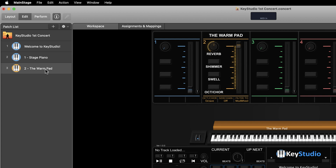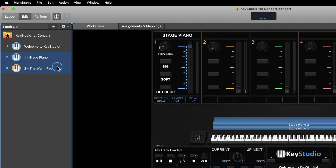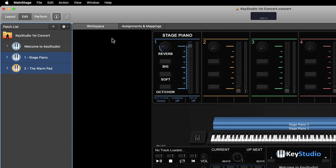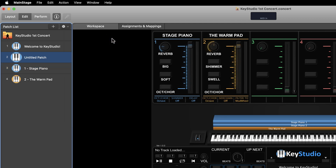I'm now going to combine these two patches together so that I have a new patch that contains both sounds. I'll select both patches in the patch list by holding the command key and clicking to select both patches in blue. With these patches selected, I'll click the gear icon and choose 'New Patch from Selected Patches.' If a warning happens to pop up, just check the 'Do Not Show This Message Again' box, then the Create button.